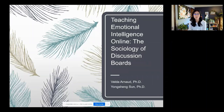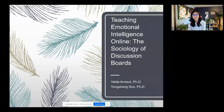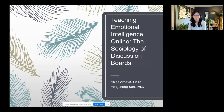Hi everyone, welcome to our final presentation in the Northwest ELEARN 2020 conference webinar series. We have two presenters in this session: Dr. Valda Arnold from Blue Mountain Community College and Dr. Yongsheng Sun from Columbia Basin College. Valda and Yongsheng are going to discuss teaching emotional intelligence online with a focus on the sociology of discussion boards. We also have Anna Thompson and Jerry Lewis join me today as co-hosts.